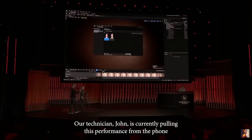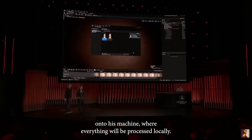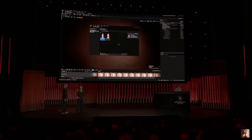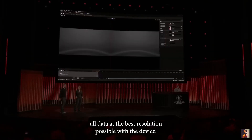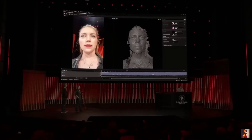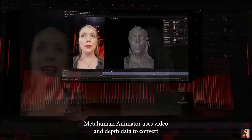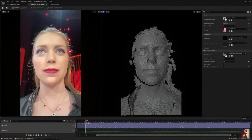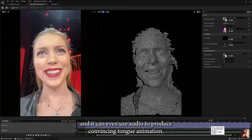Our technician John is currently pulling Mel's performance from the phone onto his machine, where everything will be processed locally. We have updated our LiveLink Face mobile app to capture all data at the best resolution possible with the device. MetaHuman Animator uses video and depth data to convert this into high-fidelity performance animation, and it can even use audio to produce convincing tongue animation.